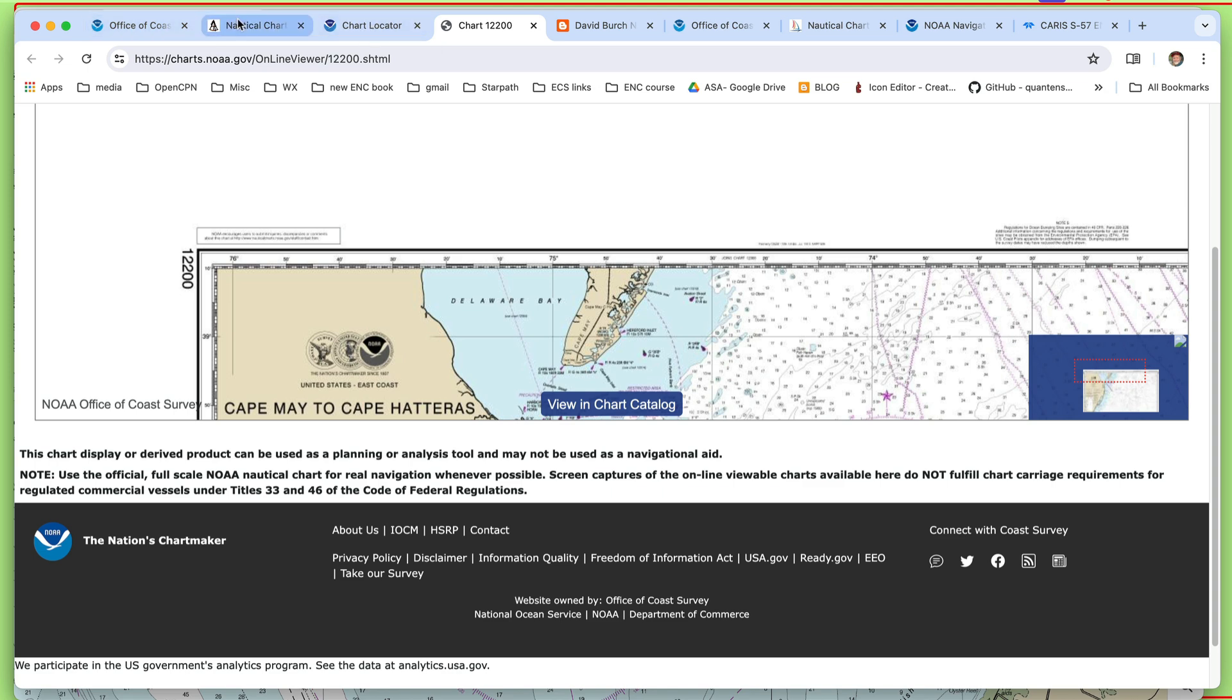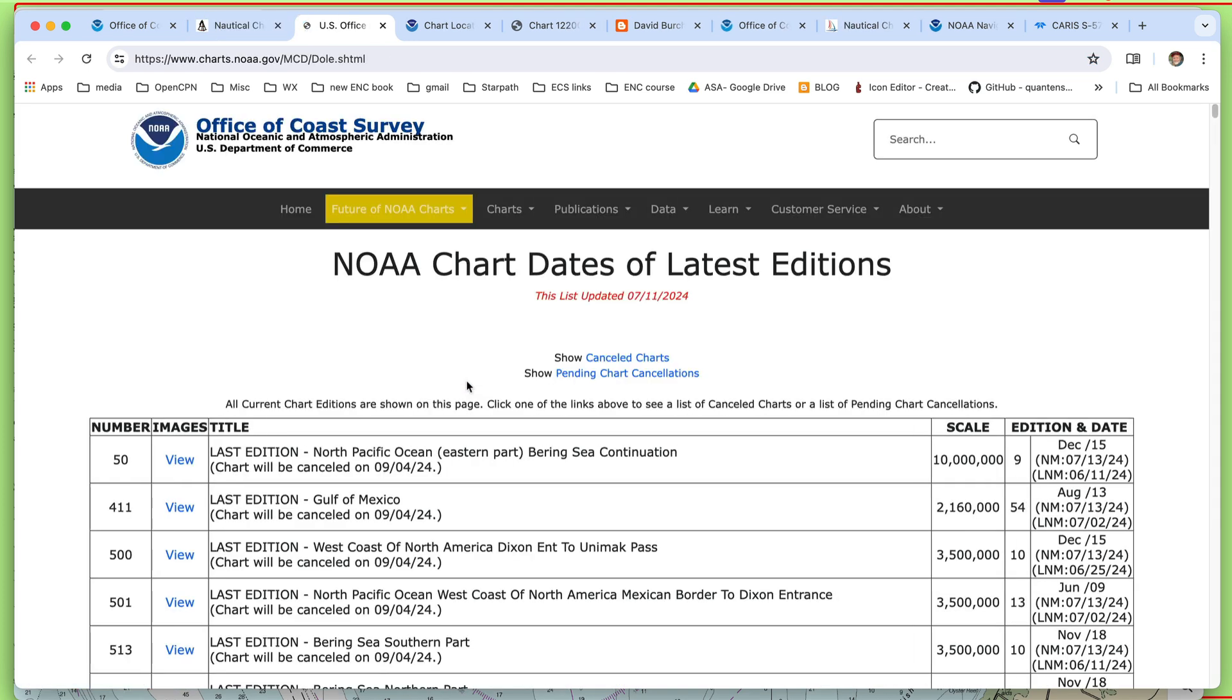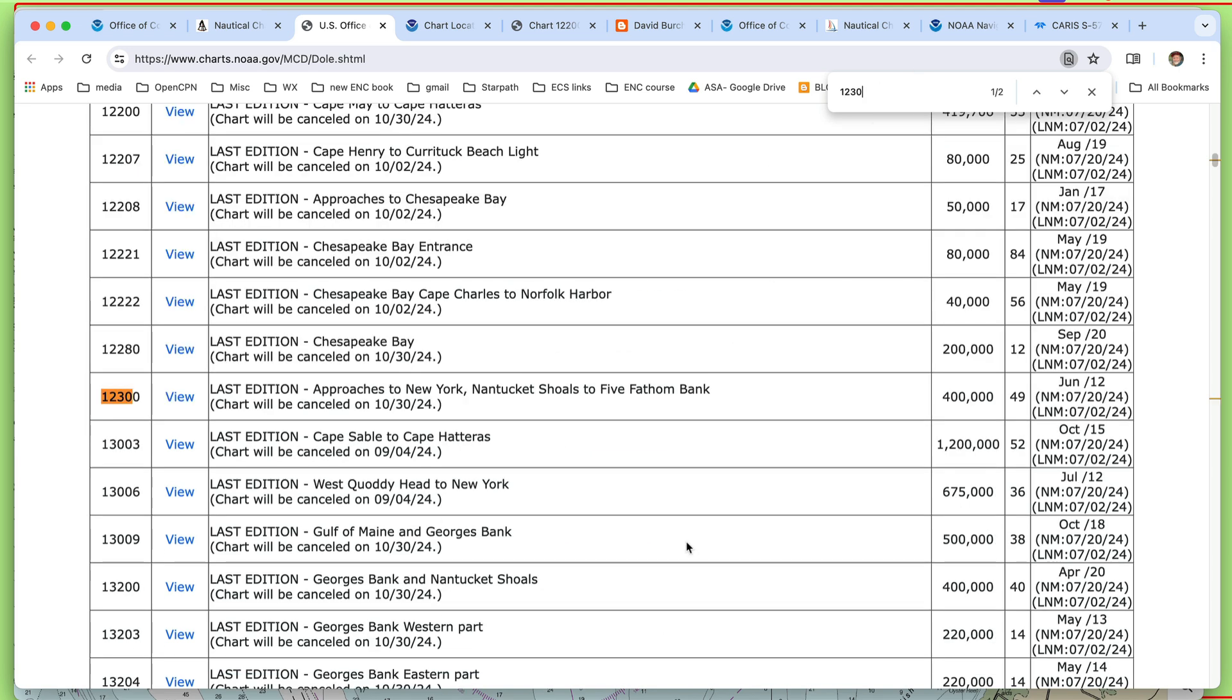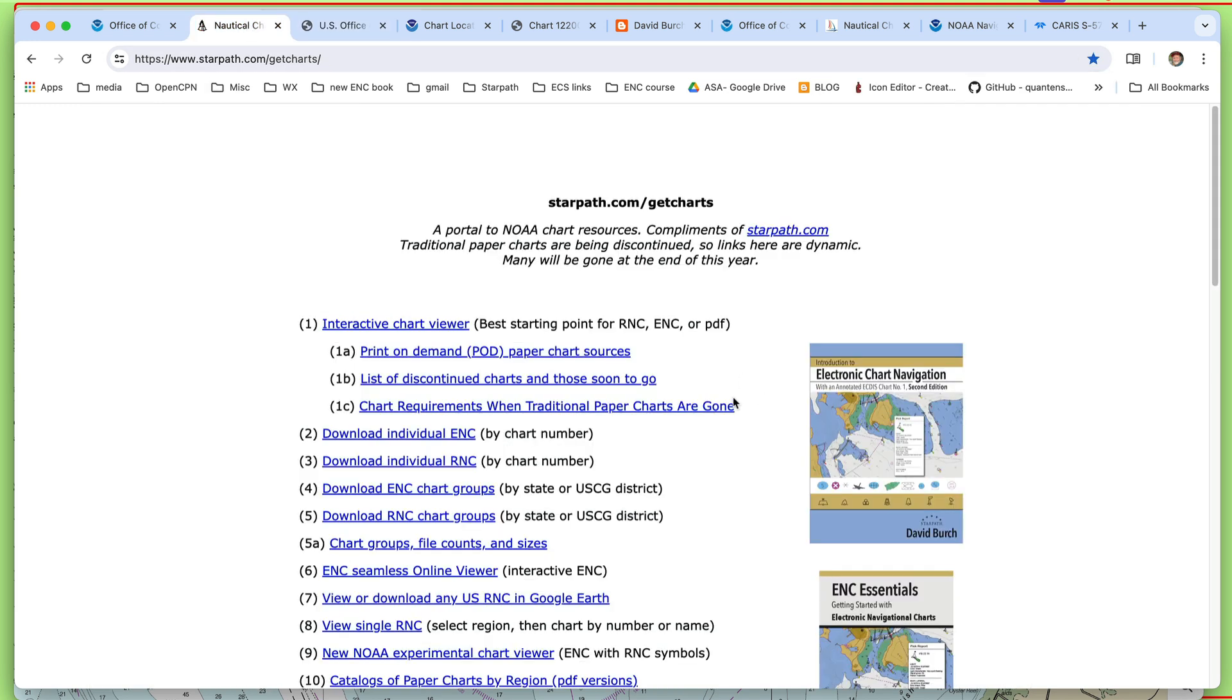And you can find out various ways that that's been discontinued. If we go back to our resources list of discontinued charts or those soon to go. And I'm searching on this page, 12304. Canceled on 8/30/23. That chart was discontinued. So it doesn't exist anymore.